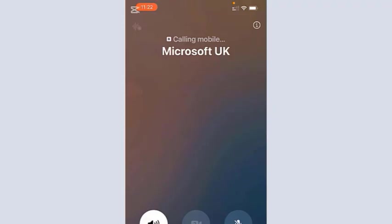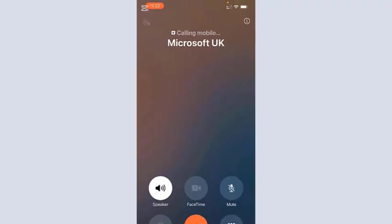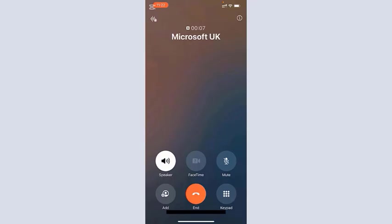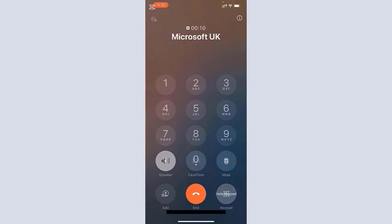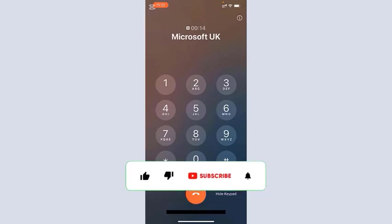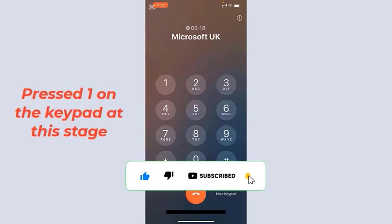[Recording] This call may be recorded or monitored and information collected on this call may be accessed by Microsoft affiliates, subsidiaries, and service providers internationally. To consent to recording or monitoring of this call, press 1. To continue without recording or monitoring, press 2.